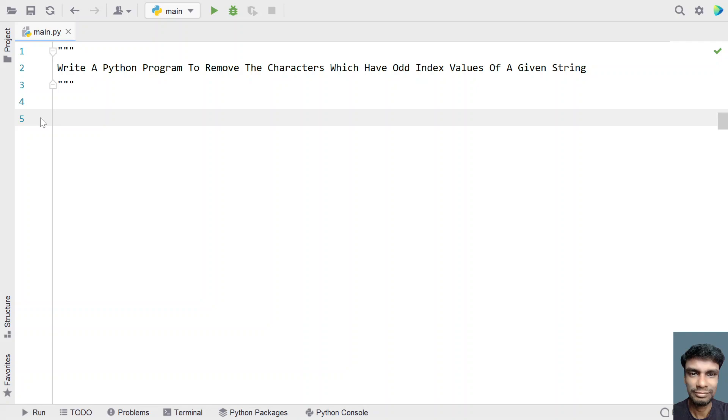Given a string, you have to remove the odd indexed values or letters of that particular string. That is the problem statement and you have to retain the even indexed values out of that particular string.